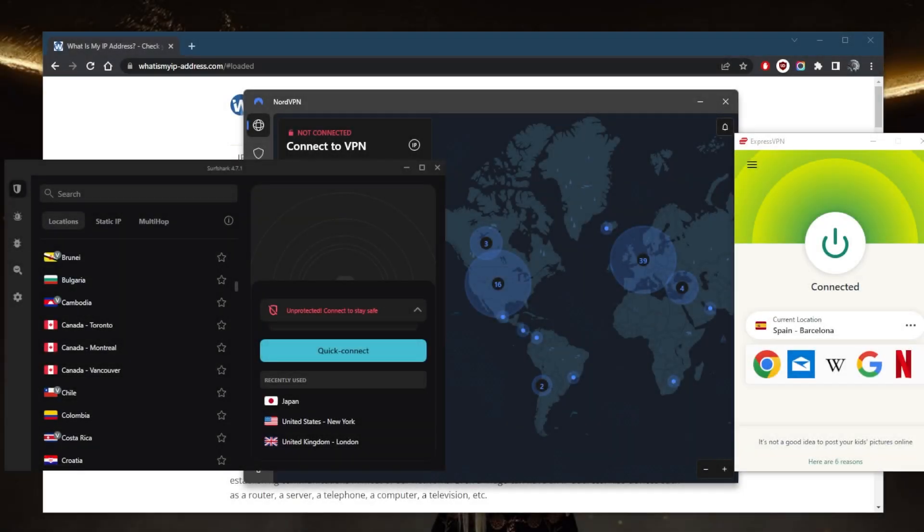How's it going everybody, welcome back. Today I'm going to show you guys some of the best VPNs that can give you a Canadian IP address, and you'll also be able to access streaming services that are exclusive to Canada.